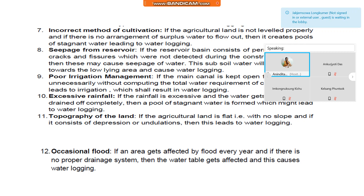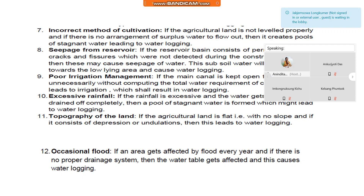Number nine, poor irrigation management. If the main canal is kept open for a long time unnecessarily without computing the total water requirement of crops, then this leads to over-irrigation, which shall result in waterlogging. Number ten, excessive rainfall. If the rainfall is excessive and the water gets no time to drain off completely, then a pool of stagnant water is formed, which might lead to waterlogging.